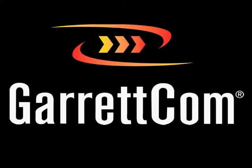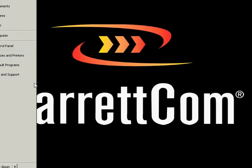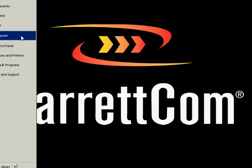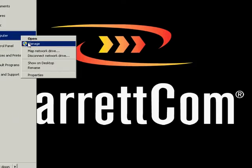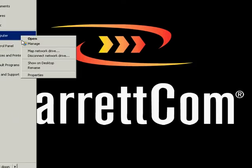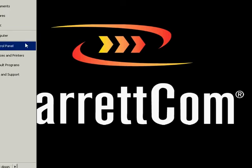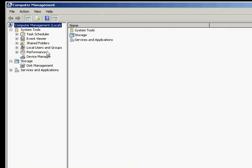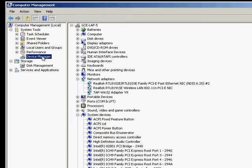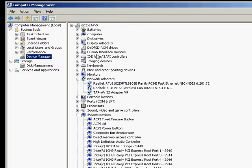Just to recap, nice and simple. Start, computer, manage. Right click on computer, go to manage. When the menu comes up, move that across so you can see. Double click on device manager.